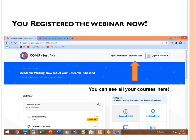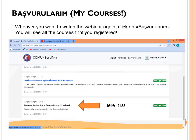You are now registered for the webinar and can see the course content. There are three videos: one about academic writing, one about plagiarism, and one about getting published. Next to your name, click 'Başvurularım' to see all the courses you have registered for. For example, I have two courses listed: 'Okul Öncesi Dönemde İngilizce Öğretimi' and 'Academic Writing: How to Get Your Research Published.'